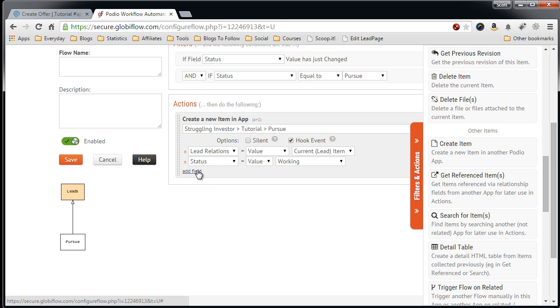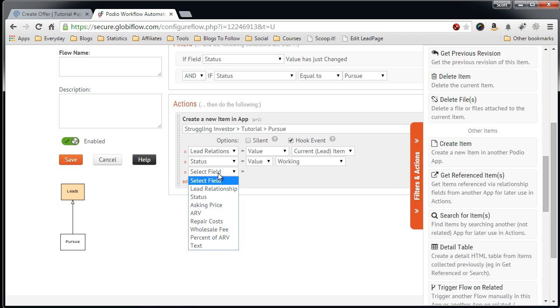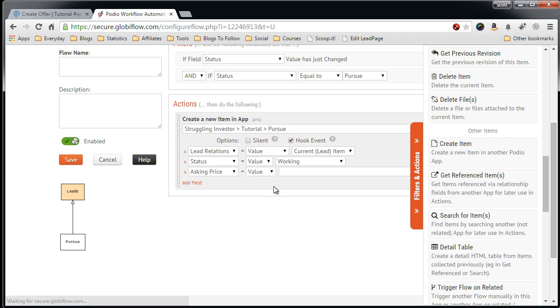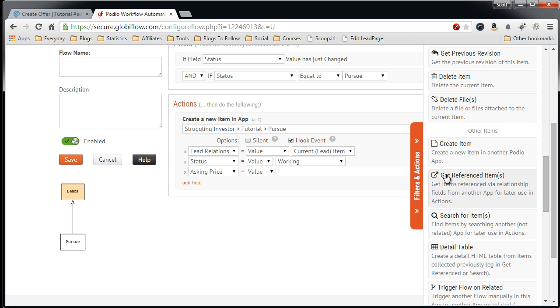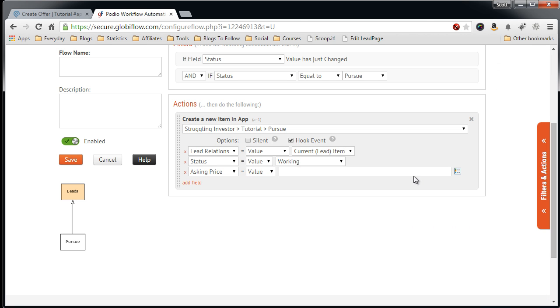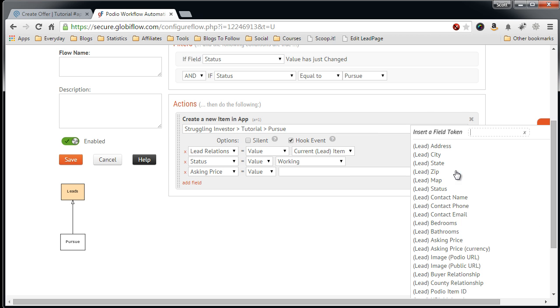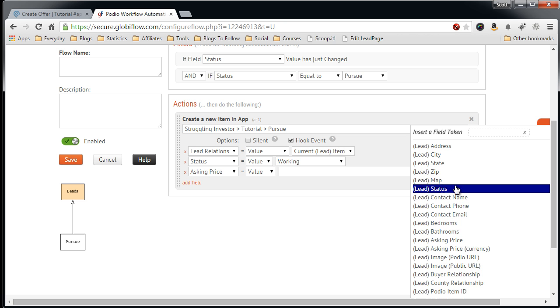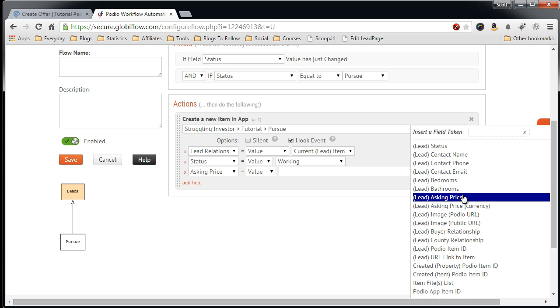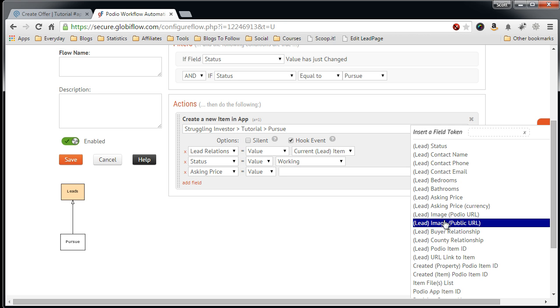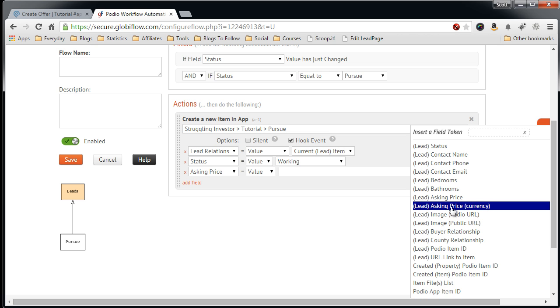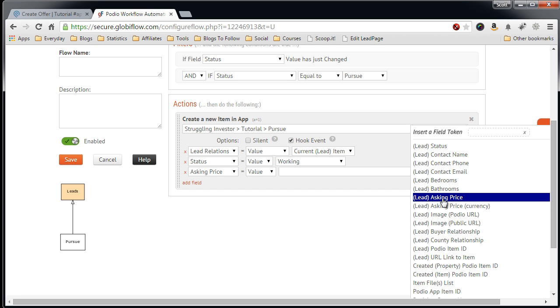For asking price, we don't have an asking price yet. Actually, in some instances you may have the asking price, so you can set the value to that by clicking on this icon over here on the right, and it will give you the option to select the field from your lead. So we have this lead, the asking price.